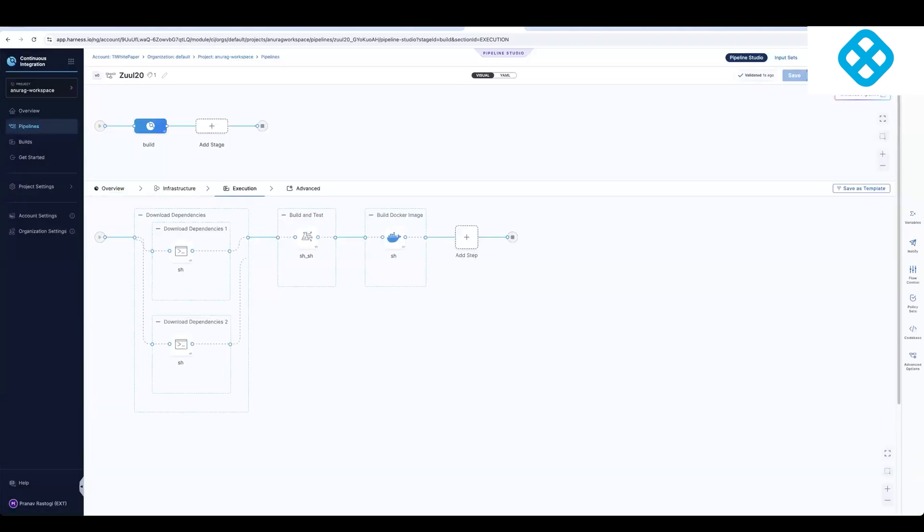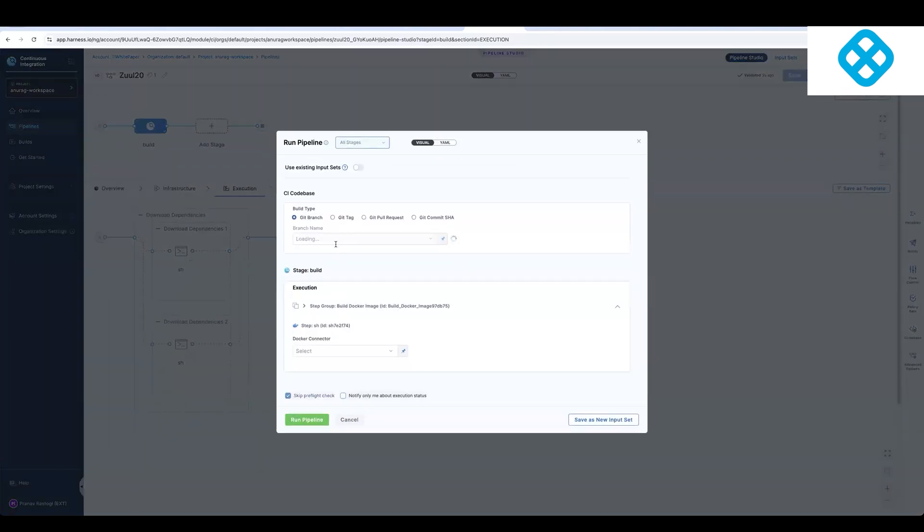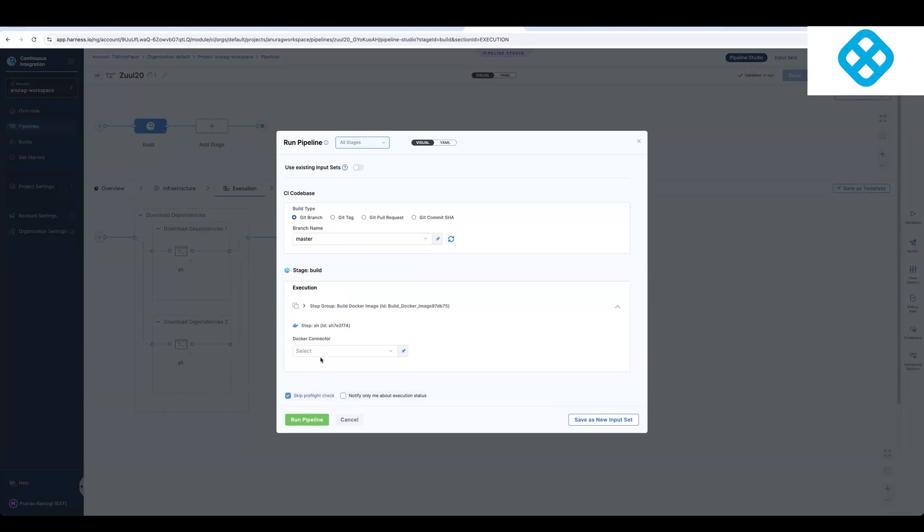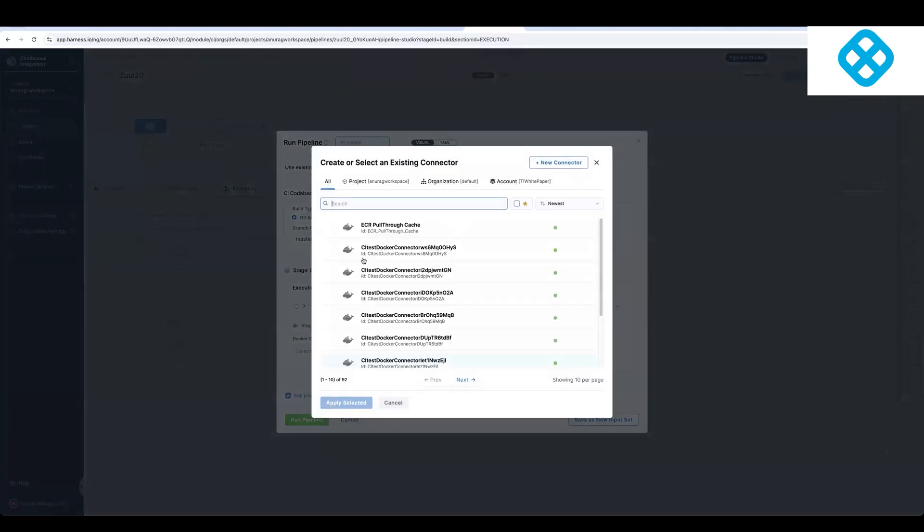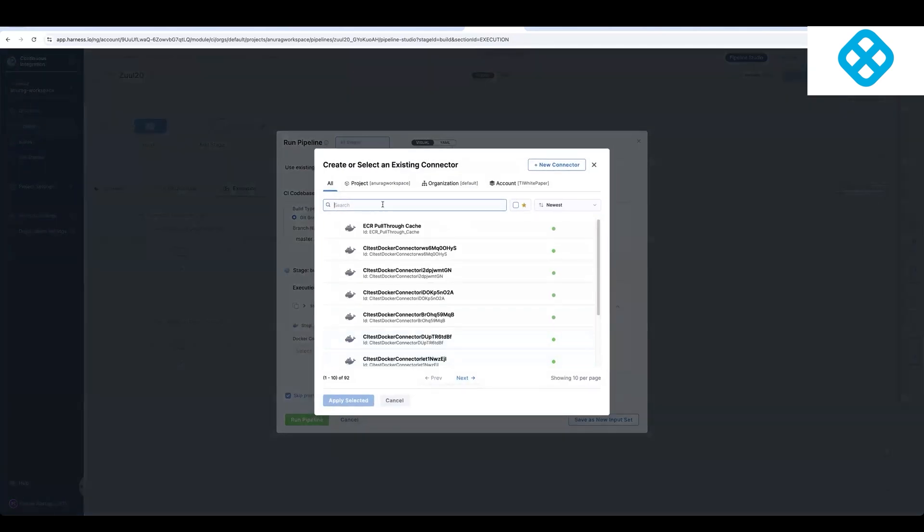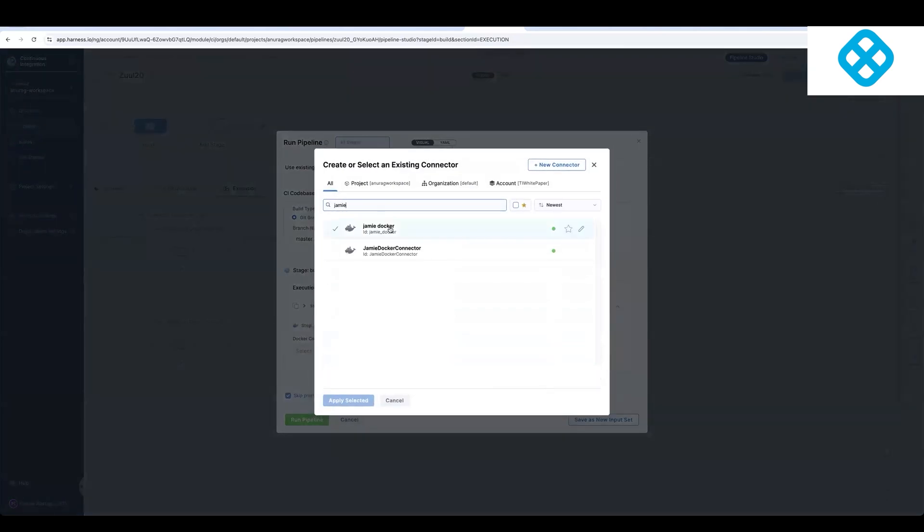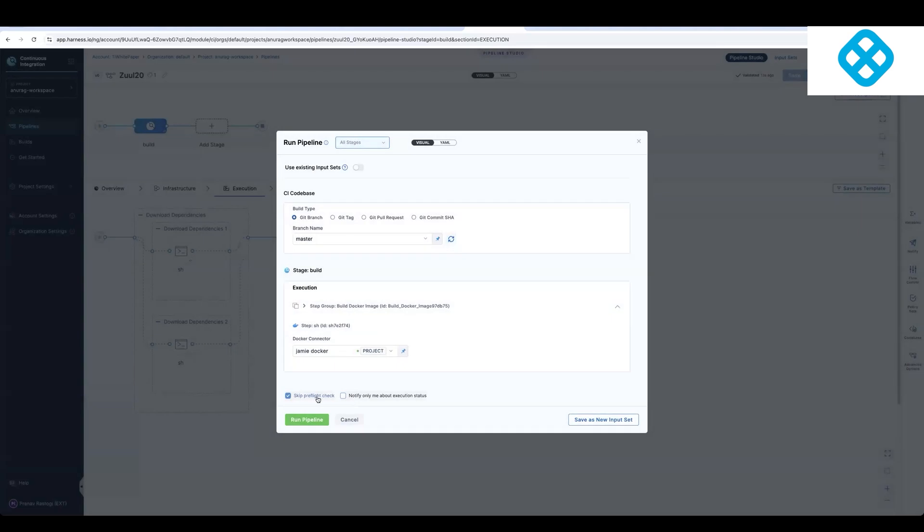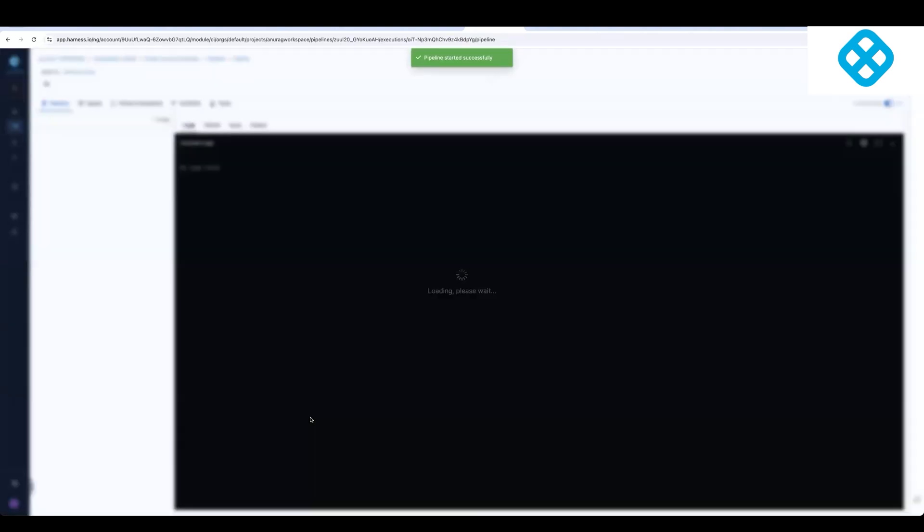So I'll go ahead and save this pipeline and I'll pick run. In this case, I'll just select the master branch for the specific pipeline. And then I'll also select my Docker Hub credentials. And again, these are your credentials for your system so you'll have to configure it once. And then I can go ahead and run the pipeline.